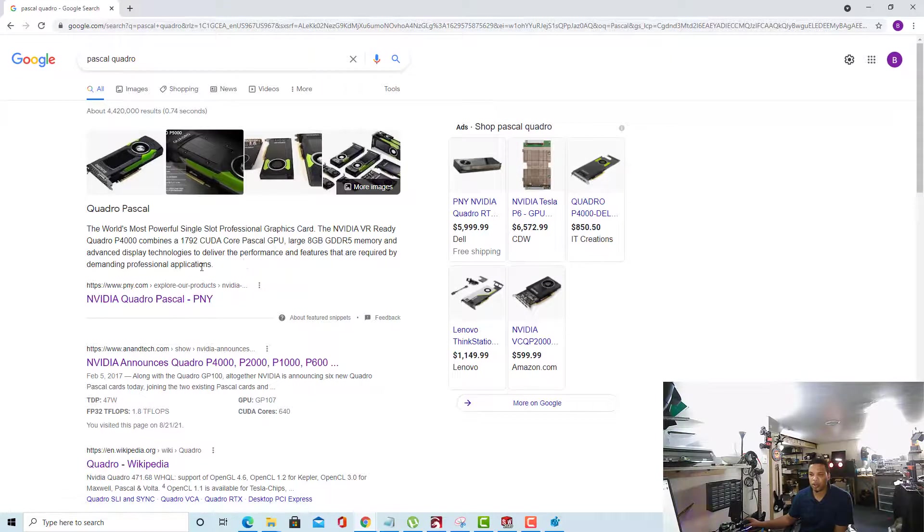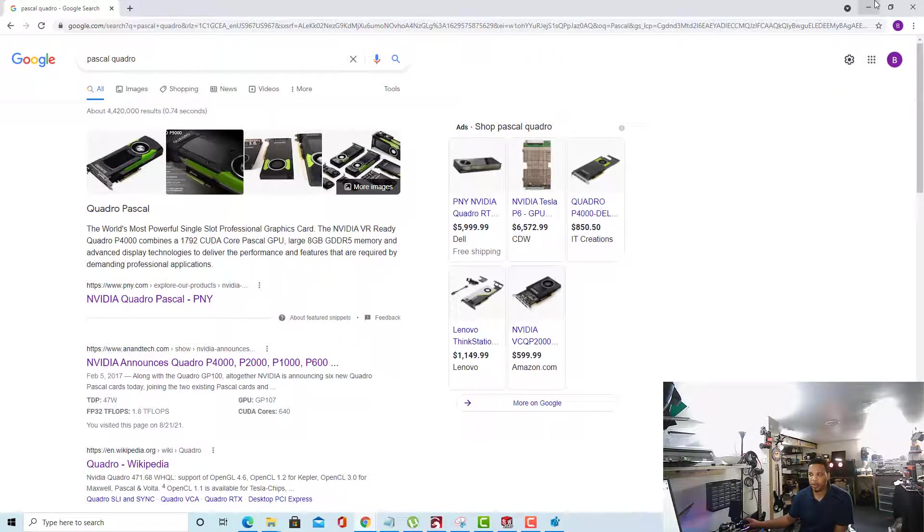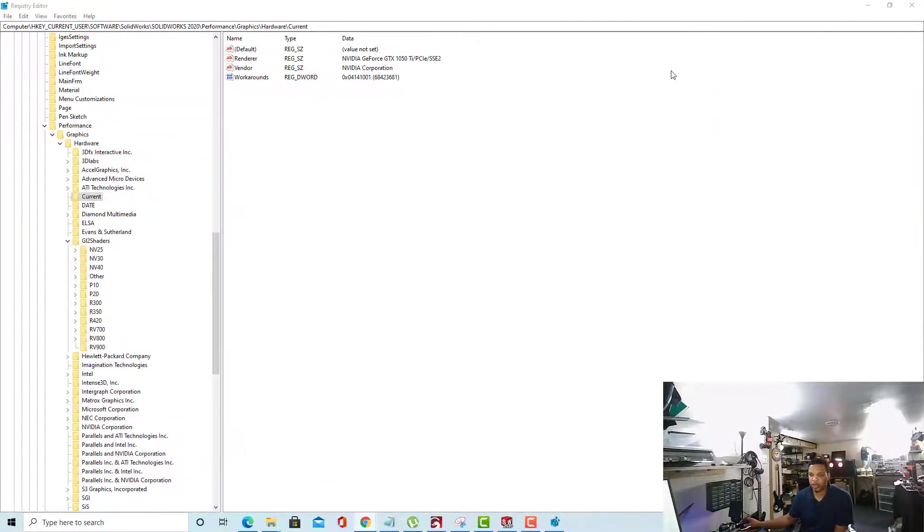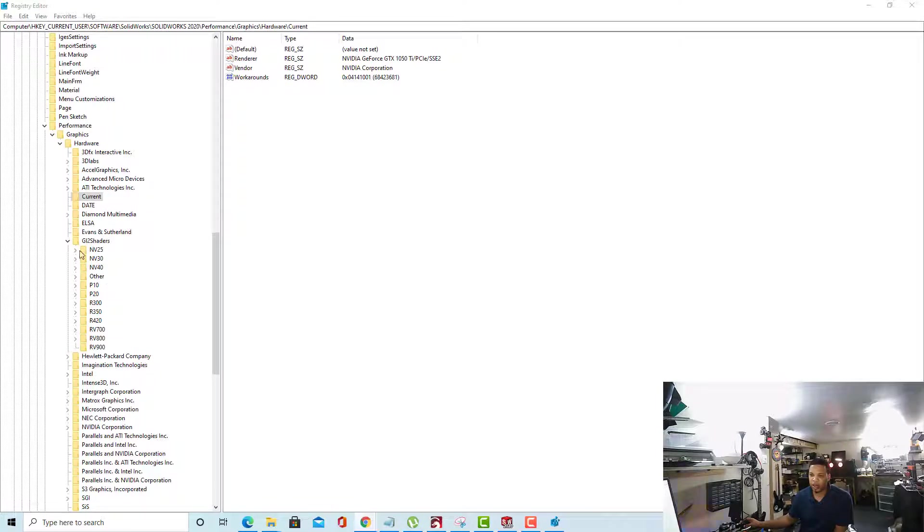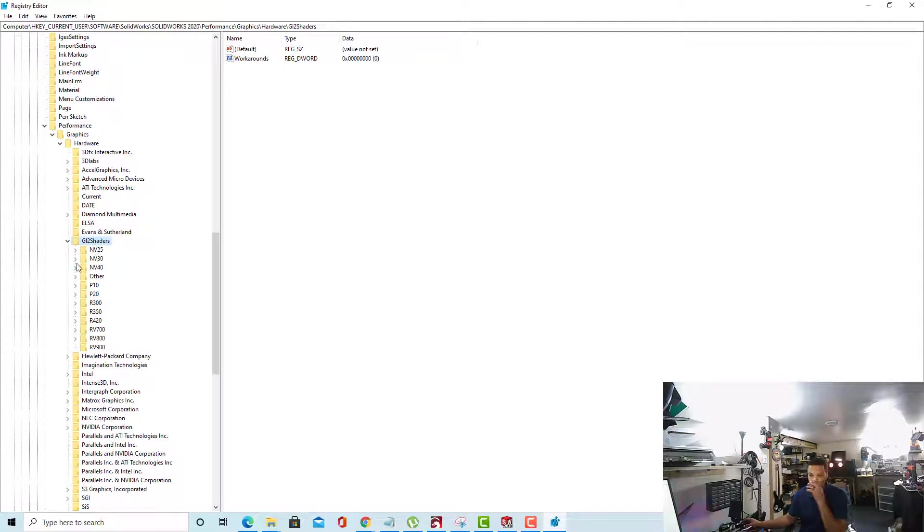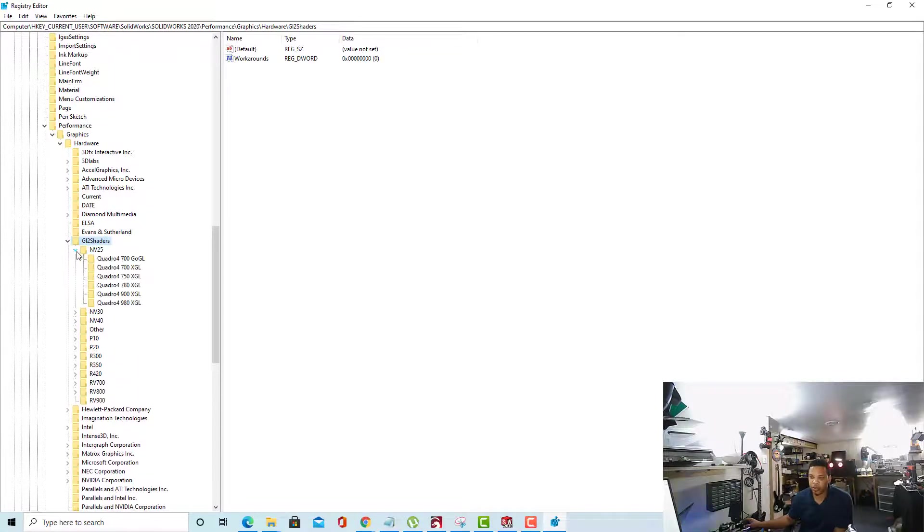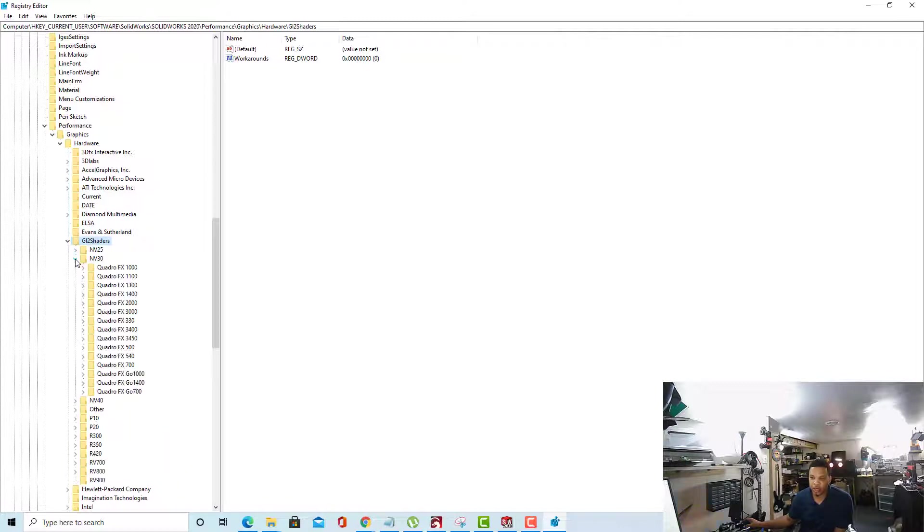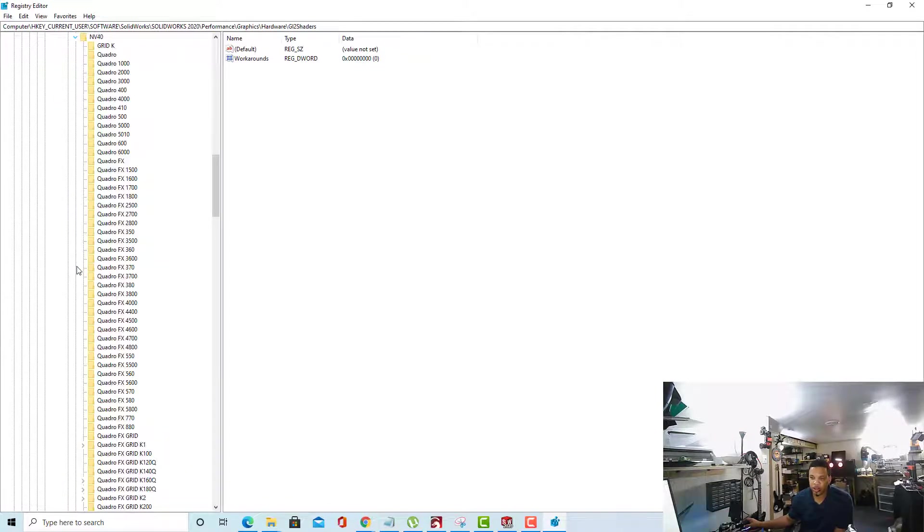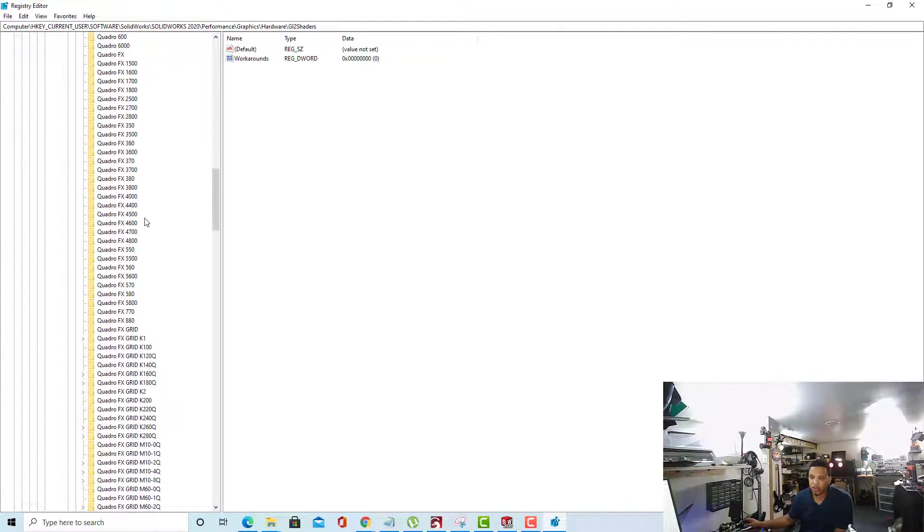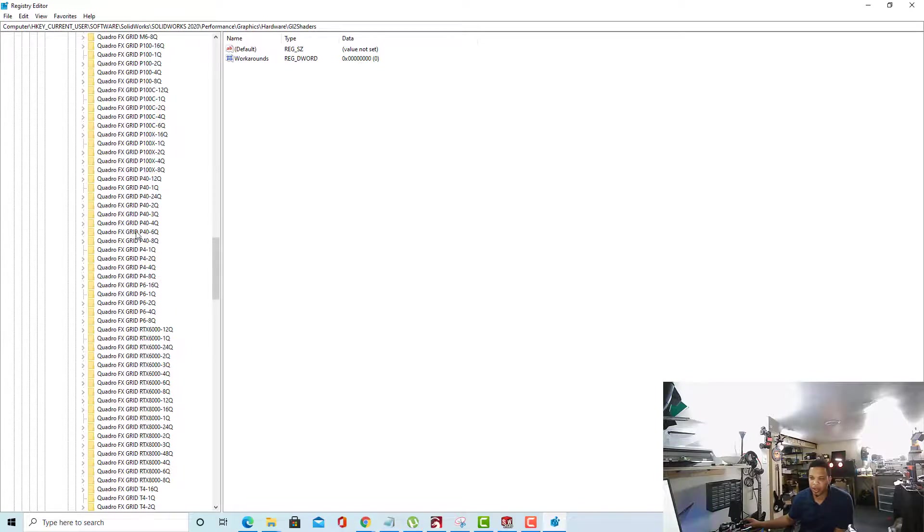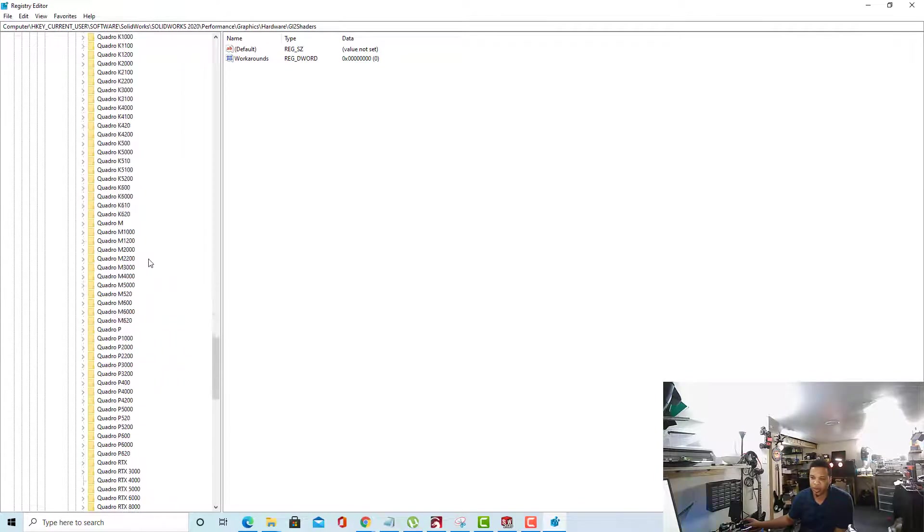So once you know your supported card that you're going to be mimicking and your current card, you can close out your browser because you have the information that you need. The next thing I'll be doing is looking for that P4000 card under this GL2 Shaders folder. So whatever card you selected, navigate to these folders. It's not in the NV30 folder, it's actually over here in the NV40 folder with several other cards. Scroll down until you find that card. Here it is, this is our Quadro P4000.